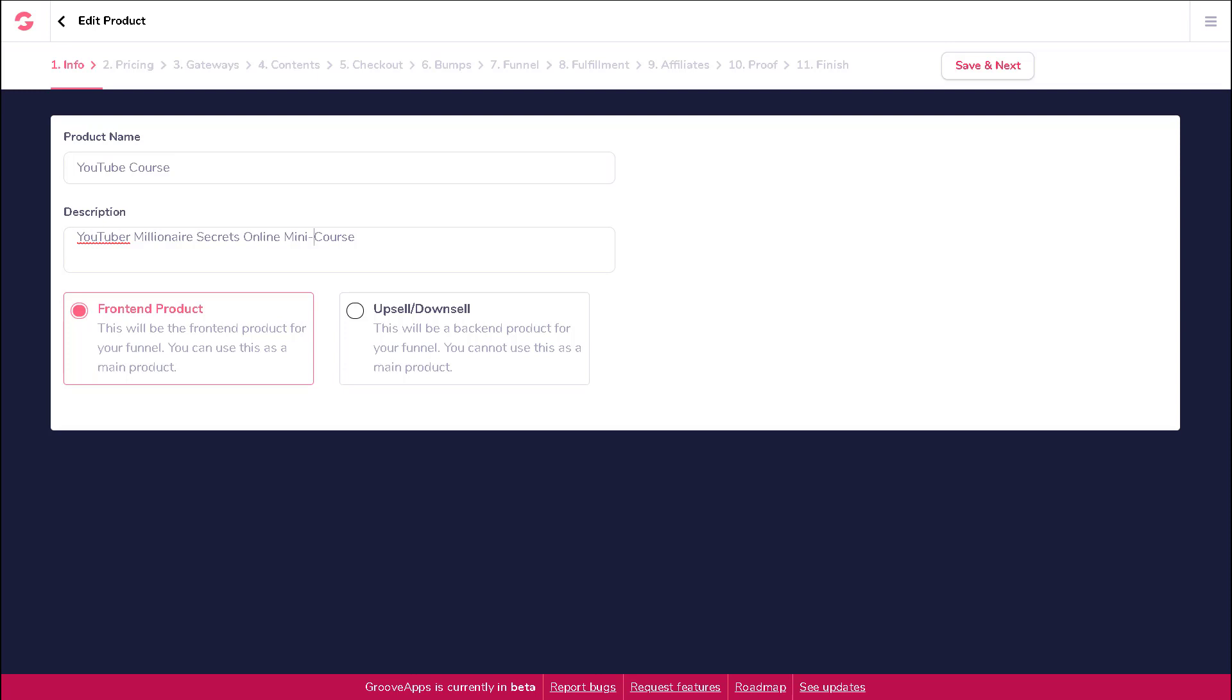The front-end product is the main product for your funnel, which by default is already selected for you. The upsell/downsell product will be a back-end product for your funnel and cannot be used as a main product.